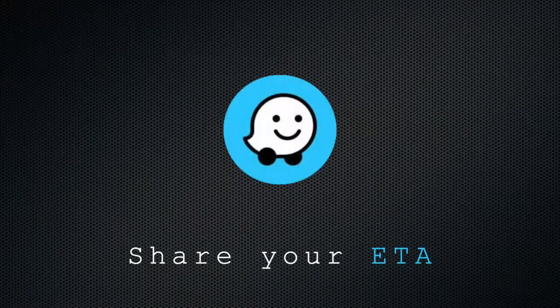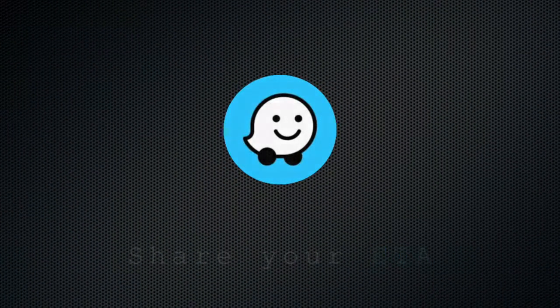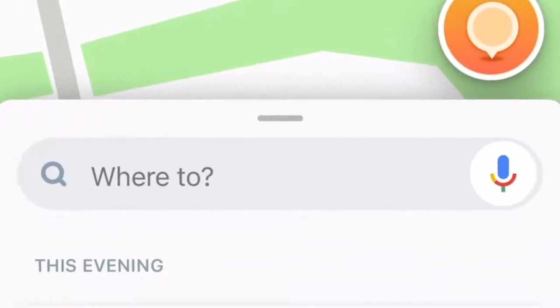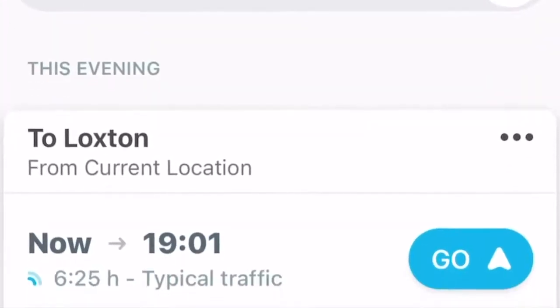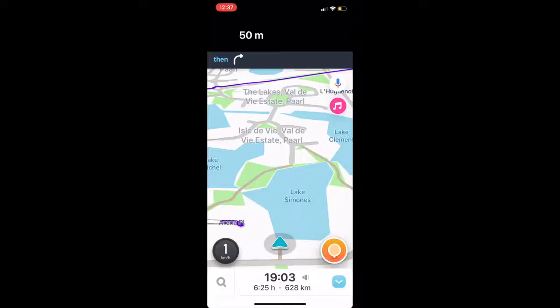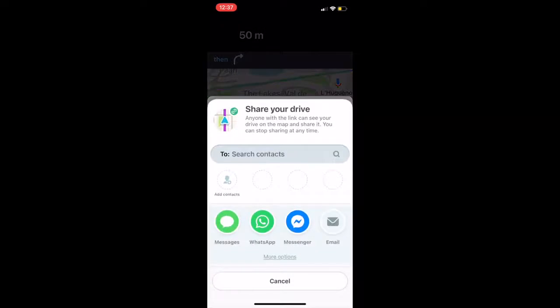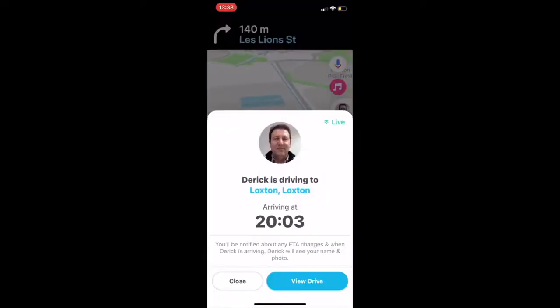Share your ETA. Let your spouse or friend know what your expected time of arrival will be. Tap the status bar at the bottom of the map and then tap share drive to fire off a text or WhatsApp message with your arrival time, along with a link that will let someone follow your drive in real time.